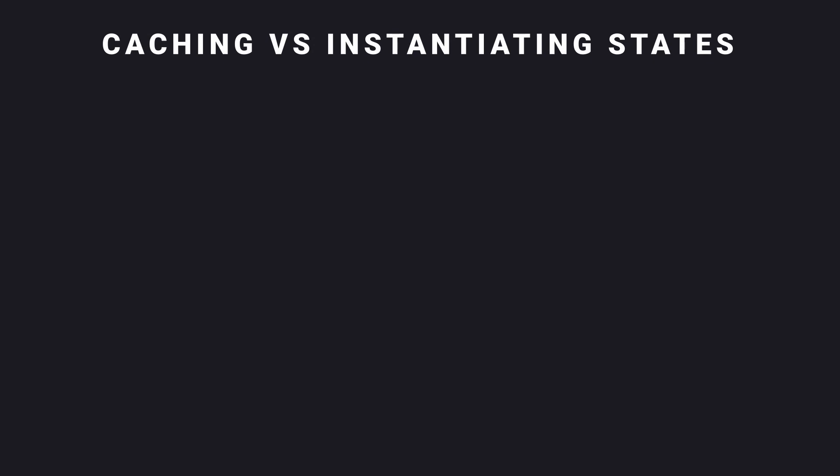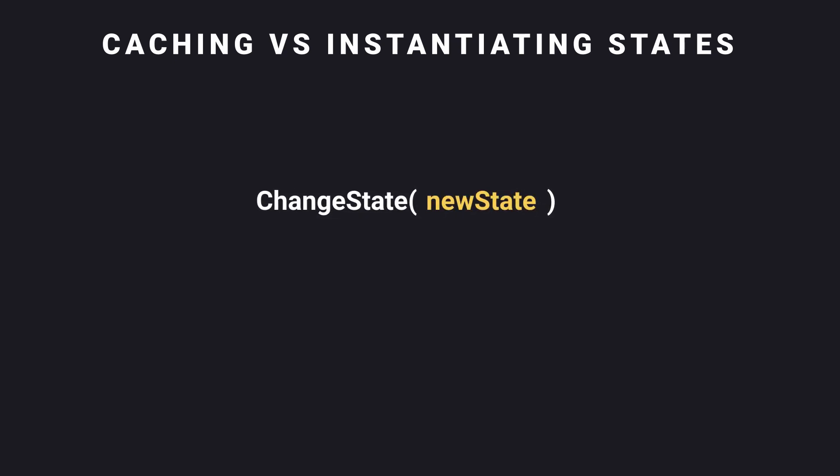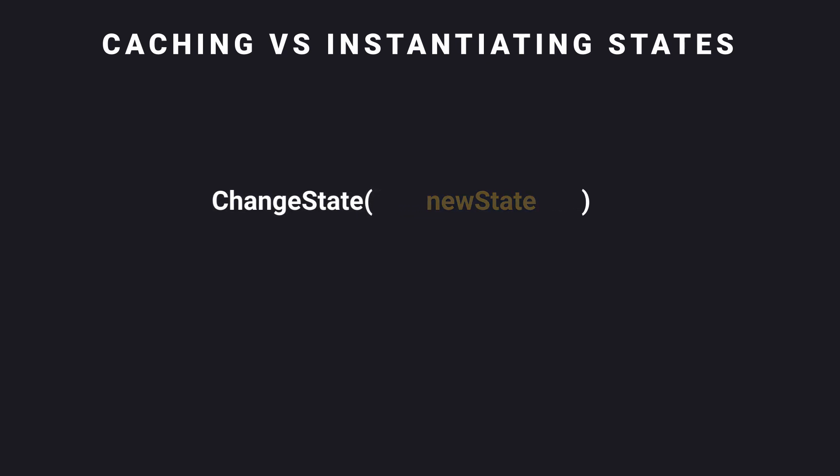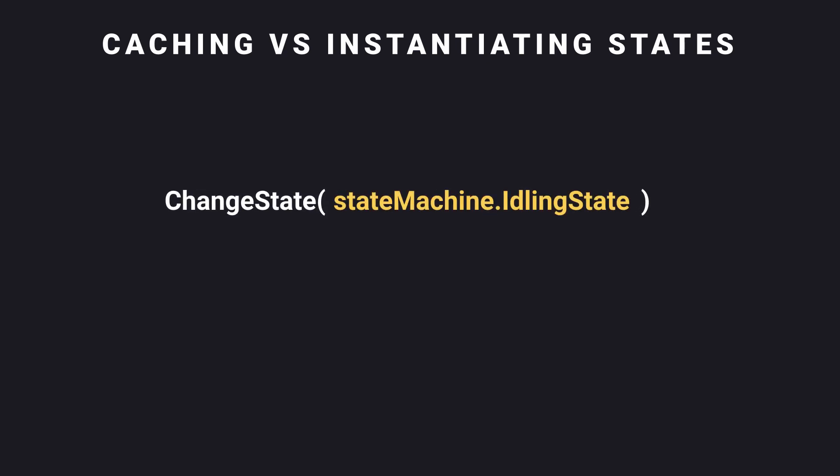Let's first take a look at the differences between caching states or instantiating new states. Whenever we call our ChangeState method, we need to pass in our new state. We can do this by either creating a new instance of the NewState class every time we change states or create it once and cache that instance in our state machine.